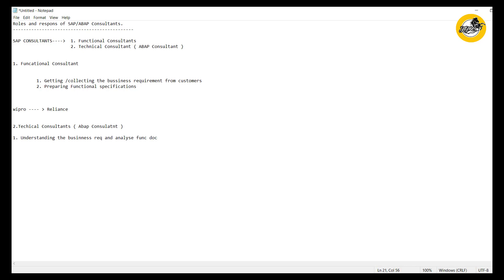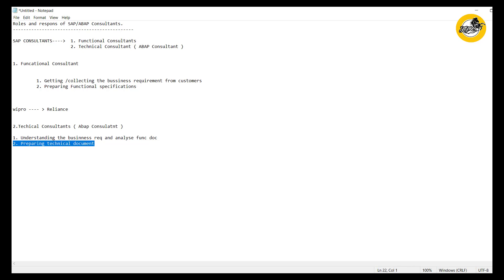The functional consultants have prepared functional specifications and they send the same to the technical consultants. Based on these functional documents, the technical consultants will also prepare a technical document. In this technical document, the ABAP consultants include the actual logic they are going to implement, and what objects they are using — in SAP we call each program an object. They include what kind of logic, what kind of program, and what tables they are using.